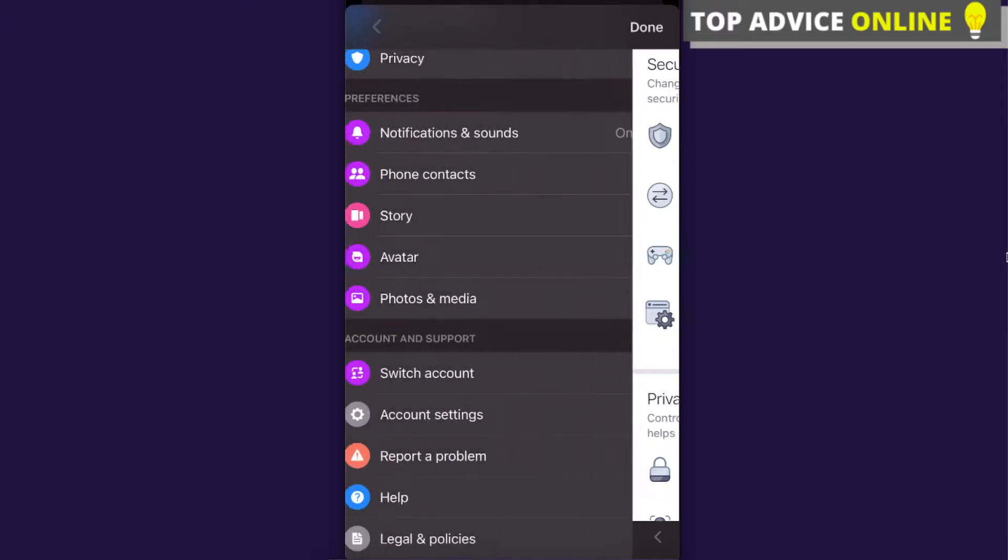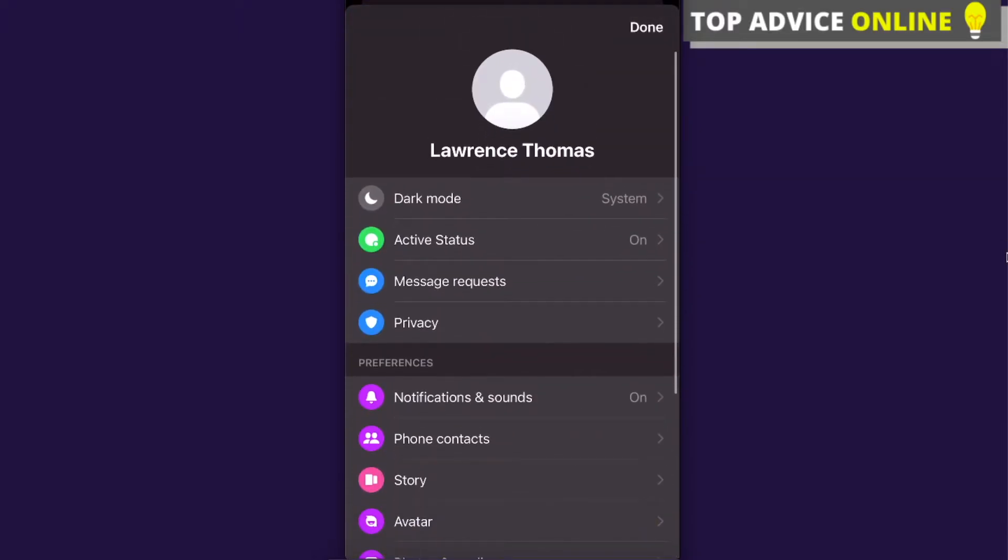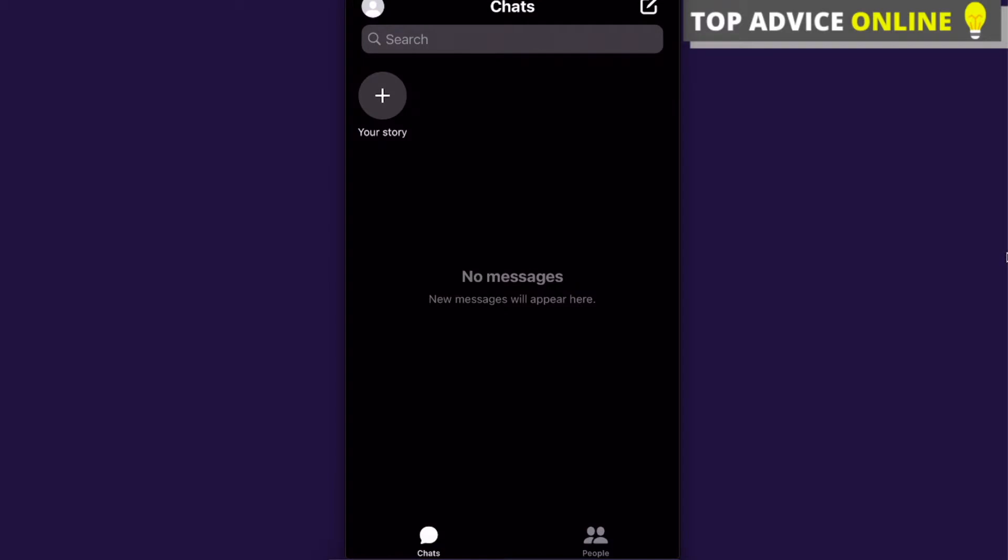There's no option for you to change your language on Messenger or on Facebook. Well, there's an option on Facebook but on Messenger you cannot do that.